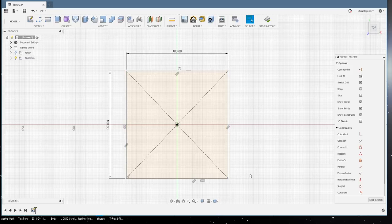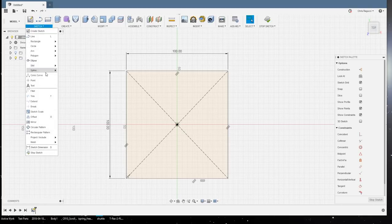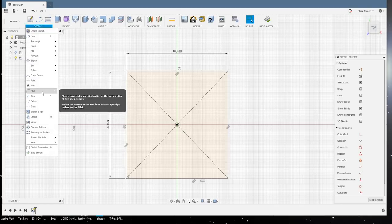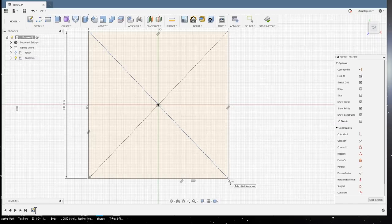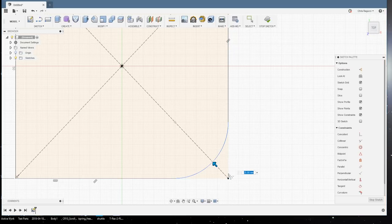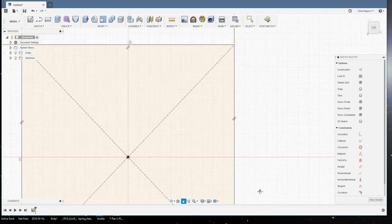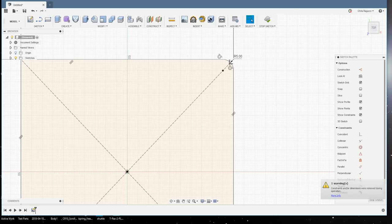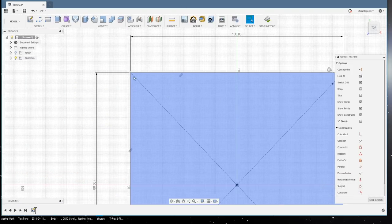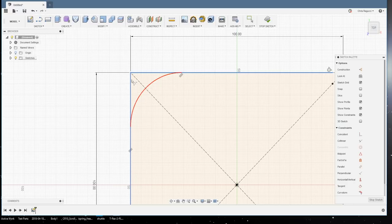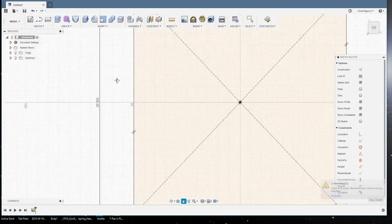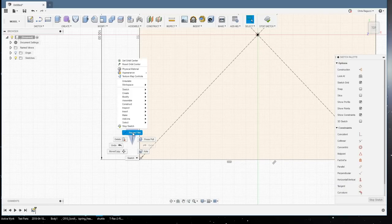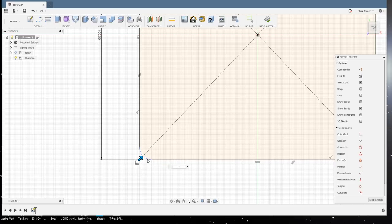Excellent. Now, just to make this a little bit nicer, we're going to do some fillets on the corners here. So, we'll go up to sketch, fillet, and we're going to click right on the point here. Okay, we'll click here and here, and we'll make that 5. Go up here, right click, repeat fillet, here and here, 5. Over here, right click, both sides, and 5. And one more down here, right click, repeat fillet, click, click, 5. Done.